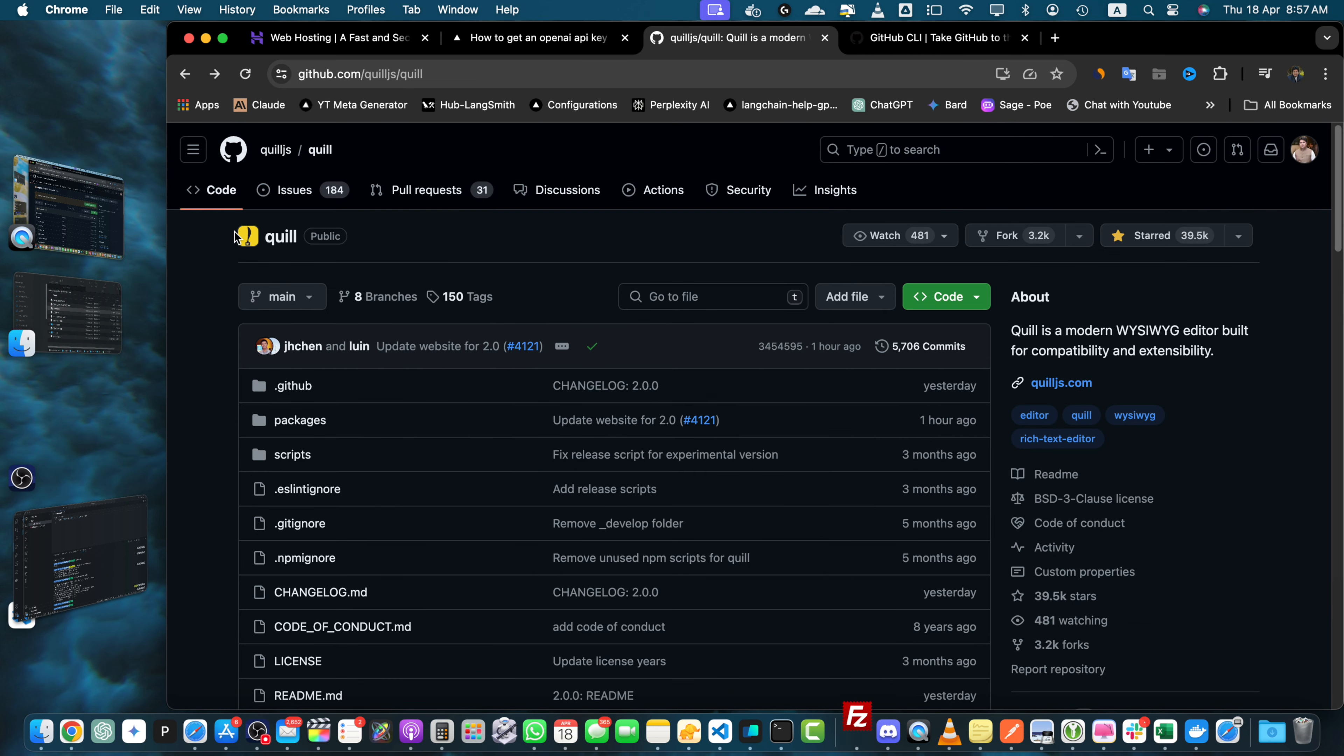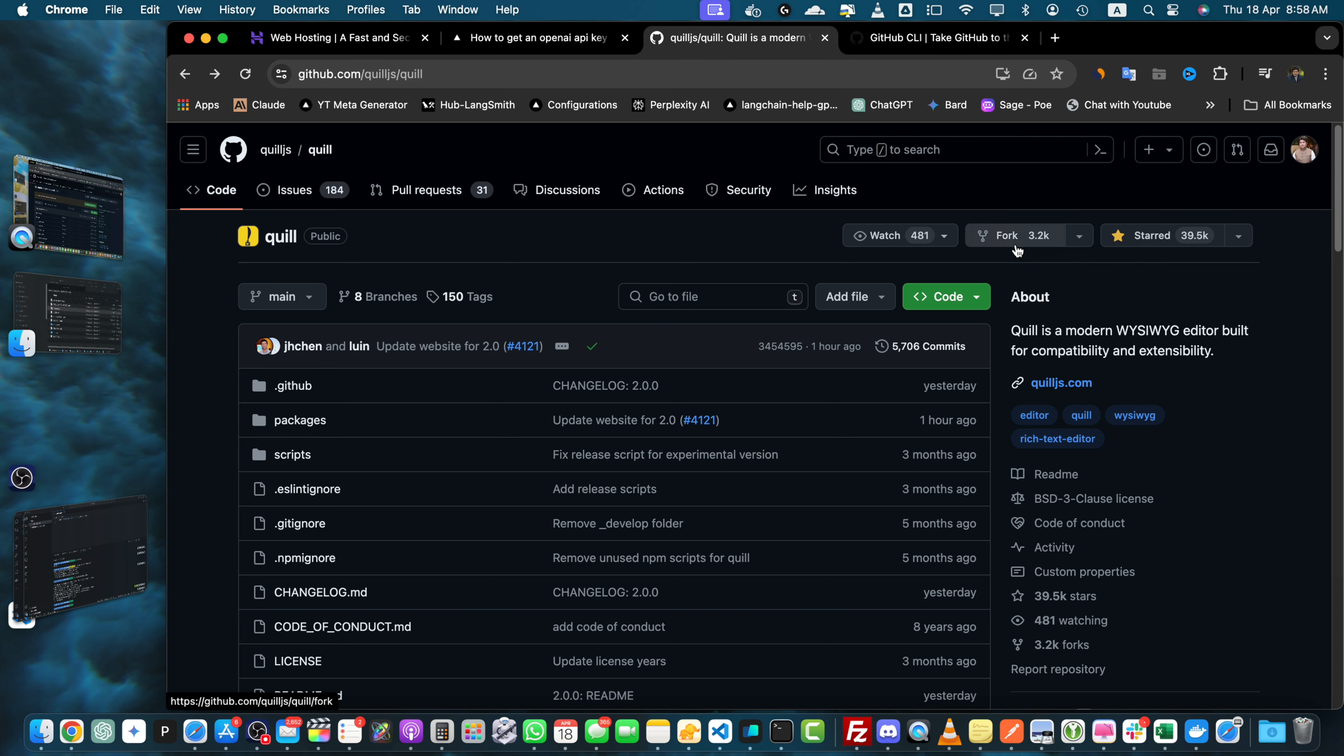Once you are on the repository's main page look for the fork button in the upper right hand corner of the page. Click on this button to begin the forking process.